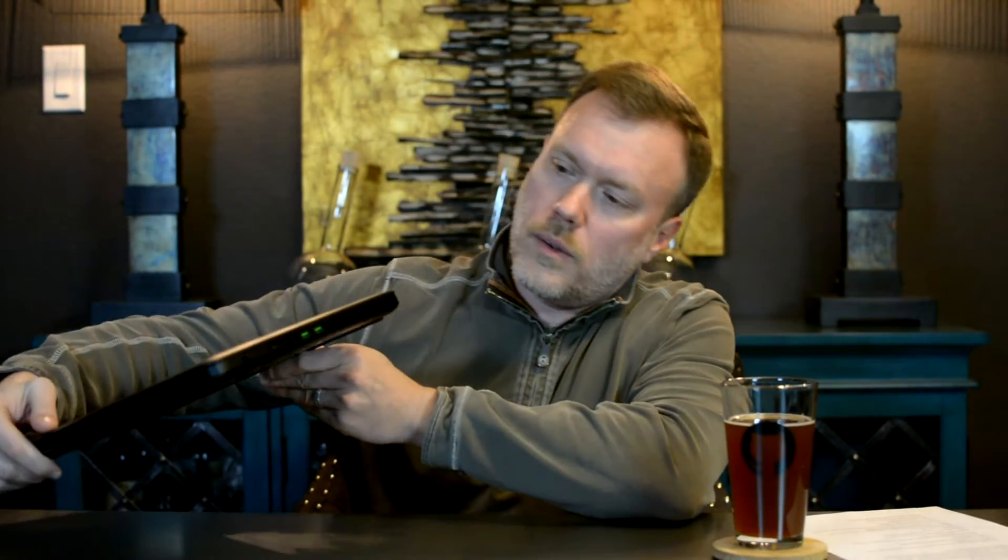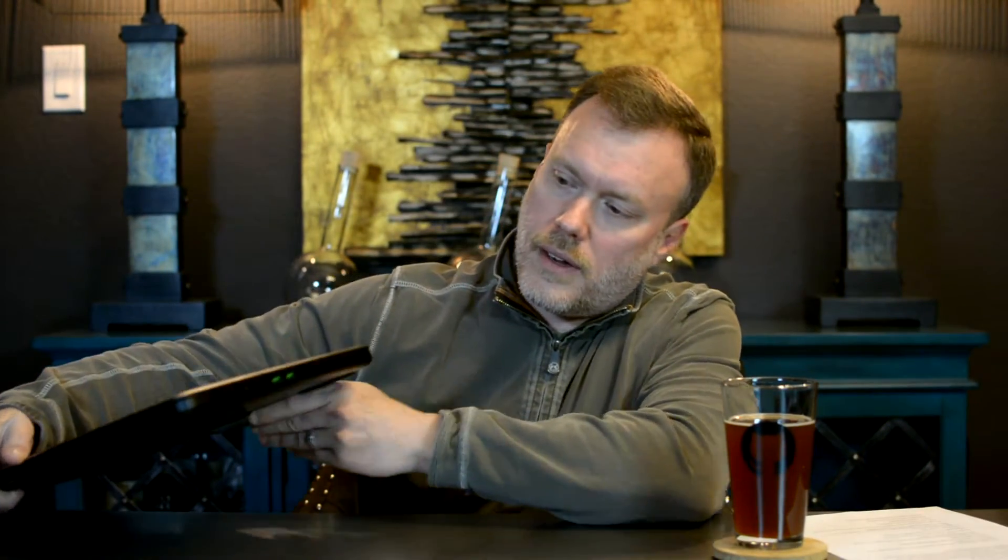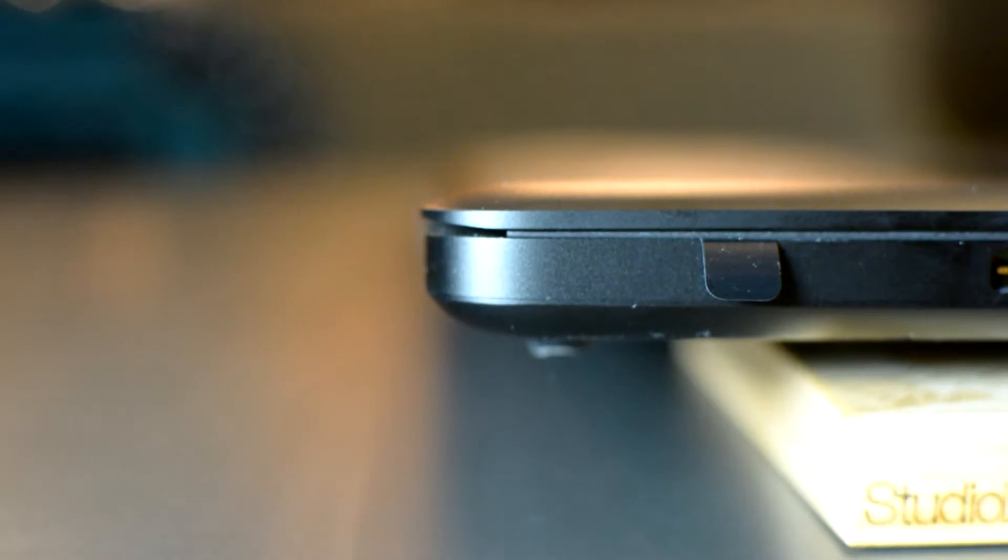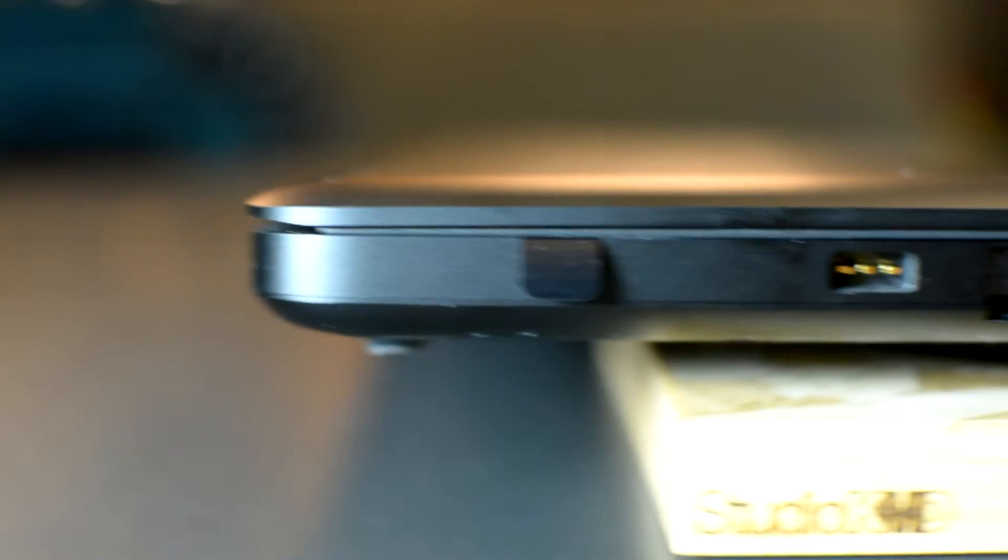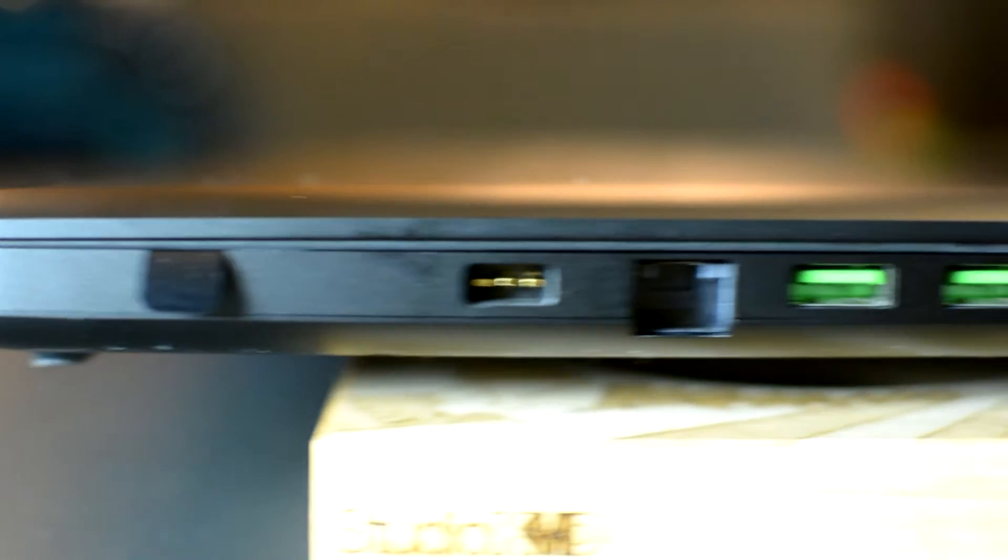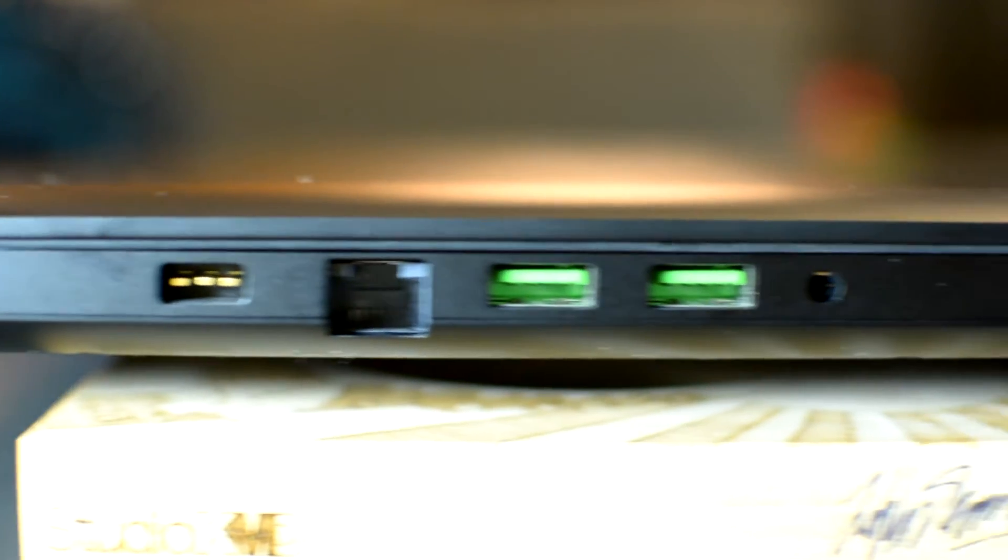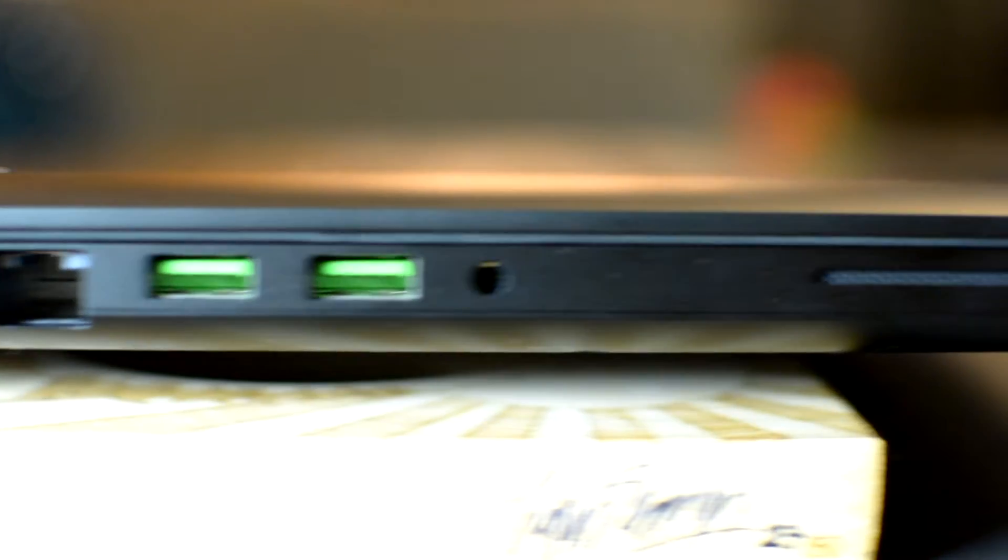It has a lot of ports. On this side we have the power, a Killer ethernet, then two USB 3, a microphone, and these are actually speakers.